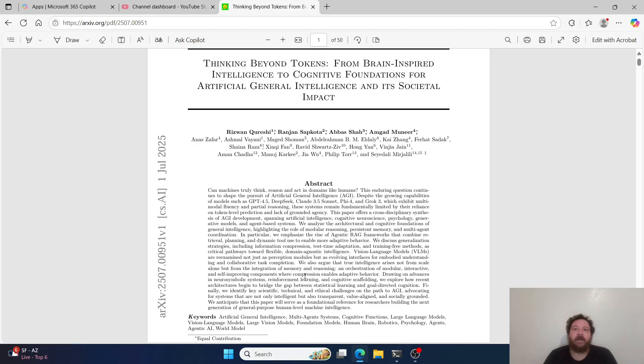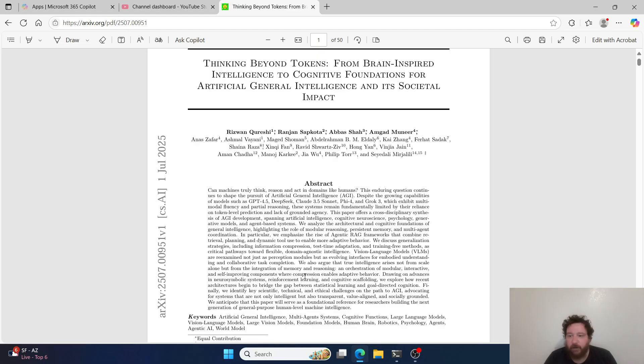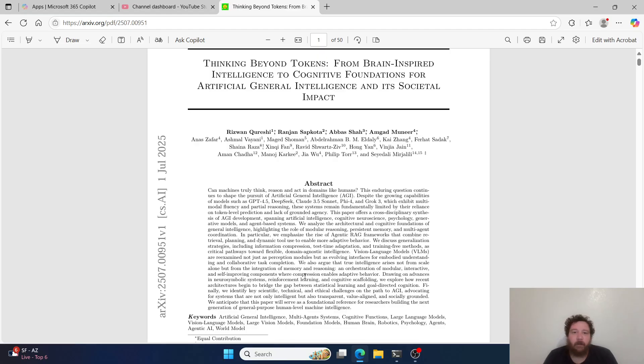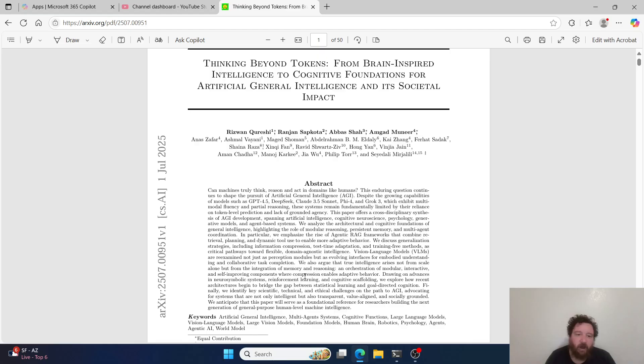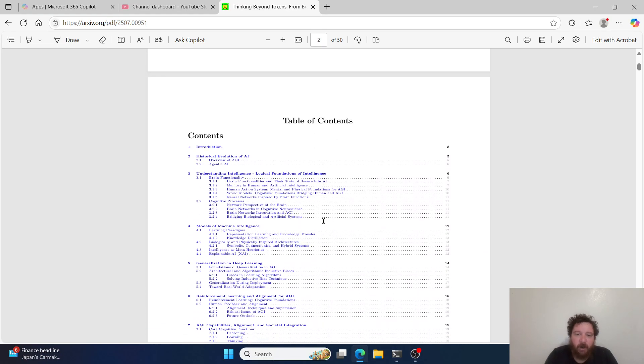The knock that these models are just simply next token predictors couldn't be further from the truth with regards to current architectures. That includes the Transformers architecture 100%. The Transformers architecture in 2025 is not the Transformers architecture from 2017. They are two vastly different animals. You could look at it like Transformers 1.0 compared to Transformers 35.5 right now.